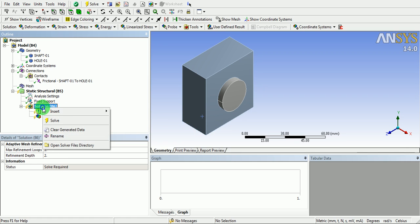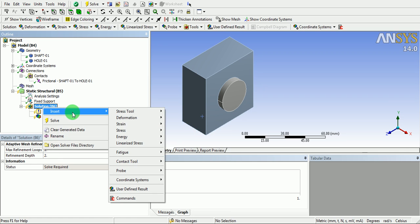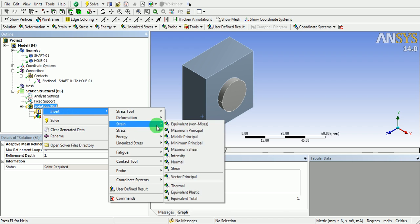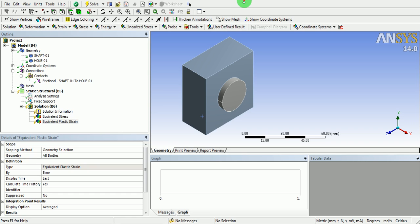Right click on solution. Click on insert. Under strain, select equivalent plastic strain.